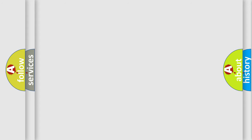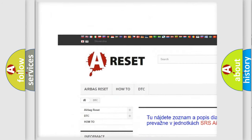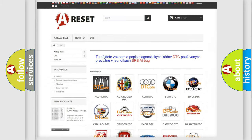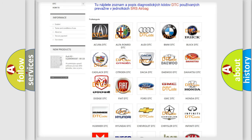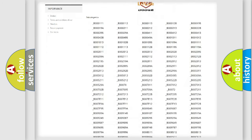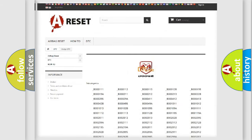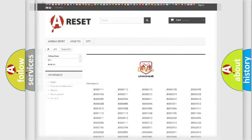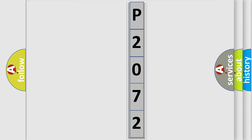Our website airbagreset.sk produces useful videos for you. You do not have to go through the OBD2 protocol anymore to know how to troubleshoot any car breakdown. You will find all the diagnostic codes that can be diagnosed in Dodge vehicles, and many other useful things.